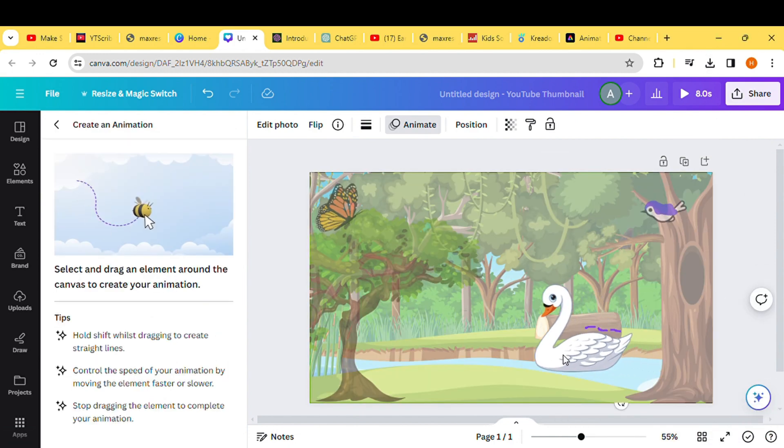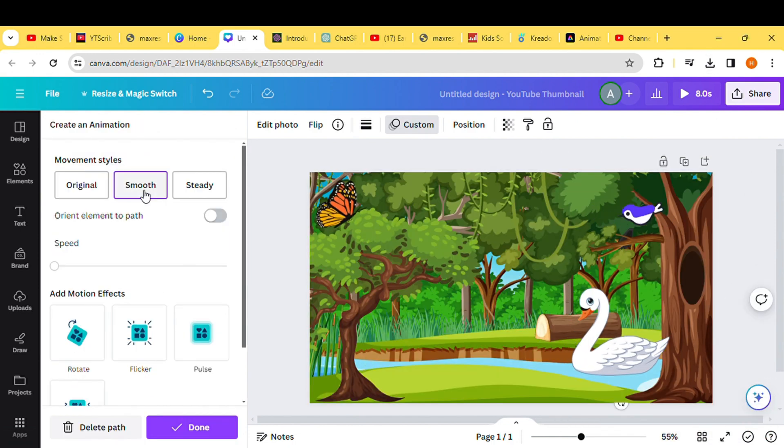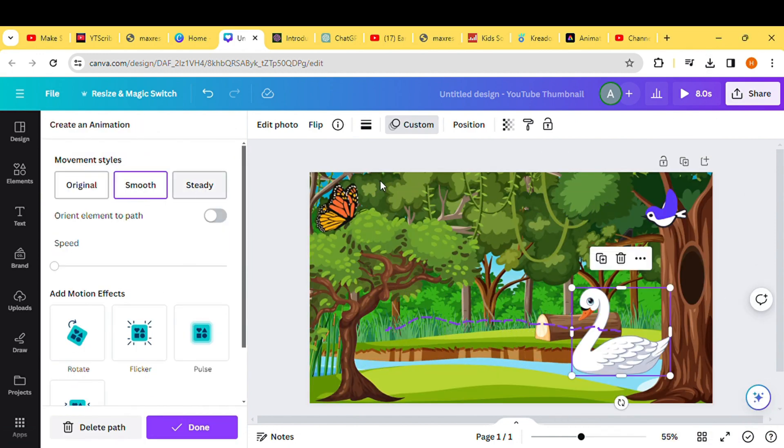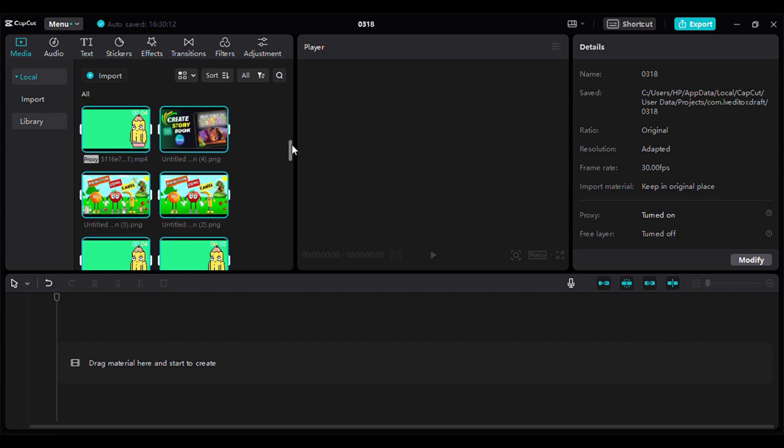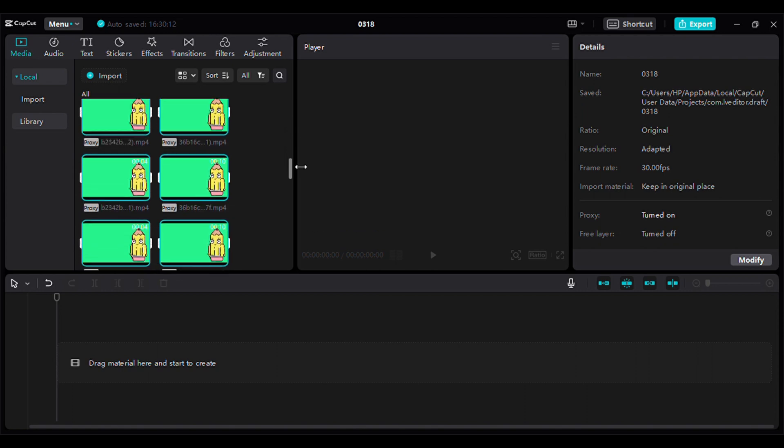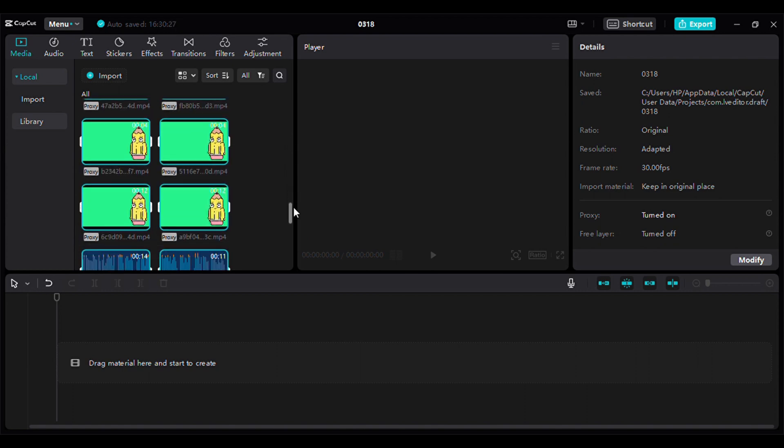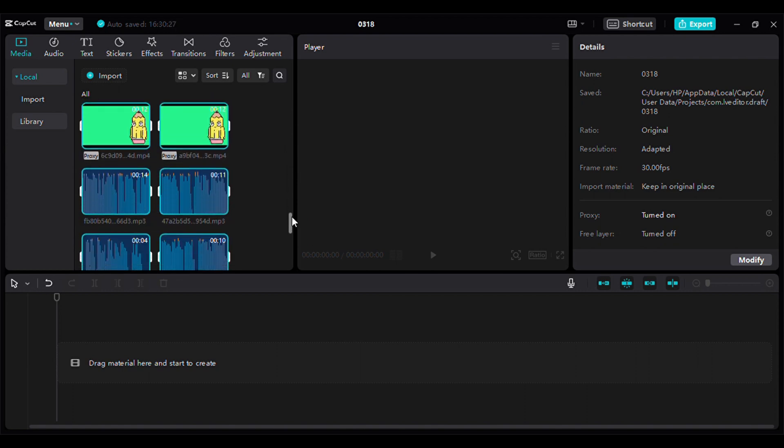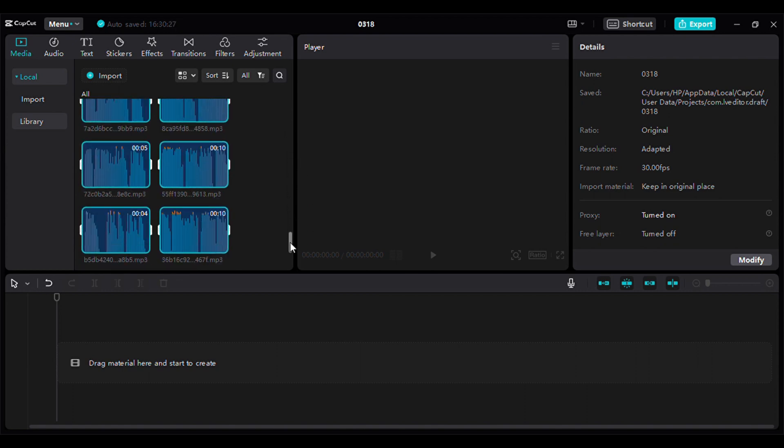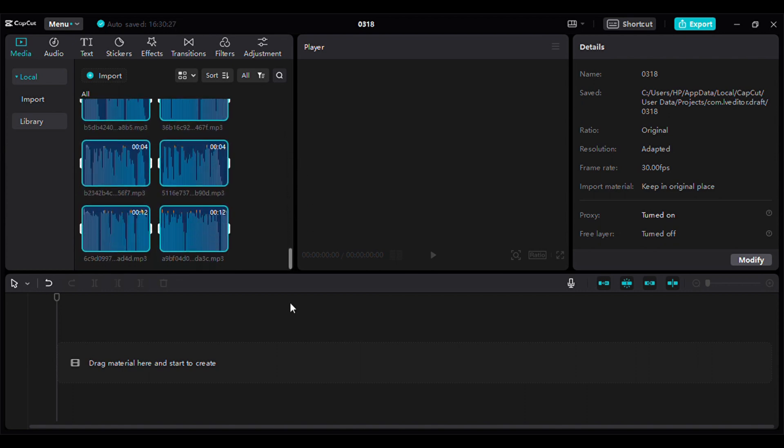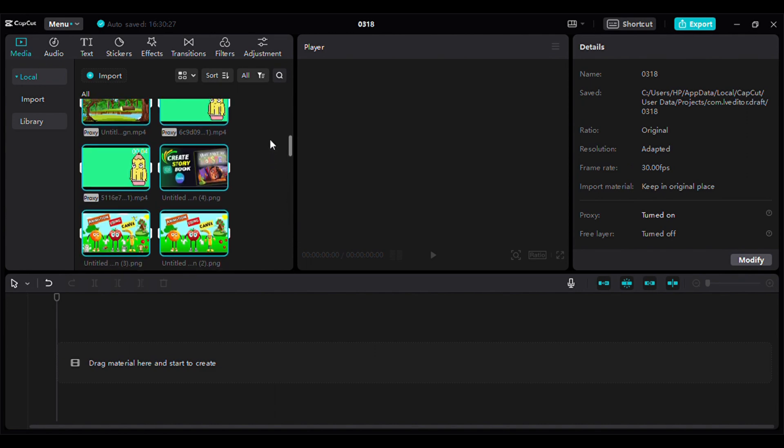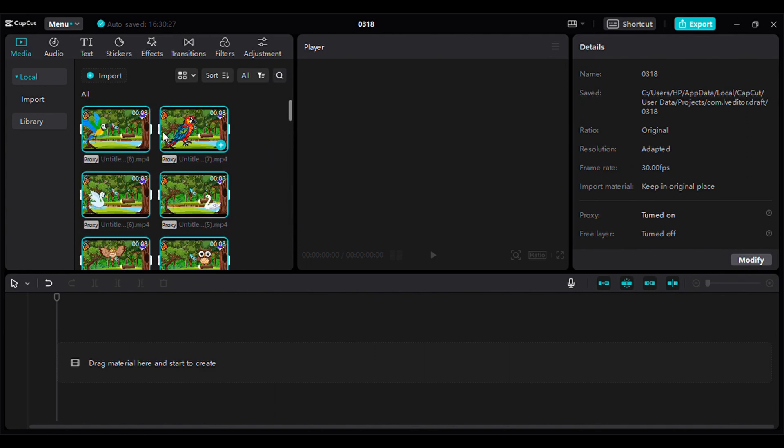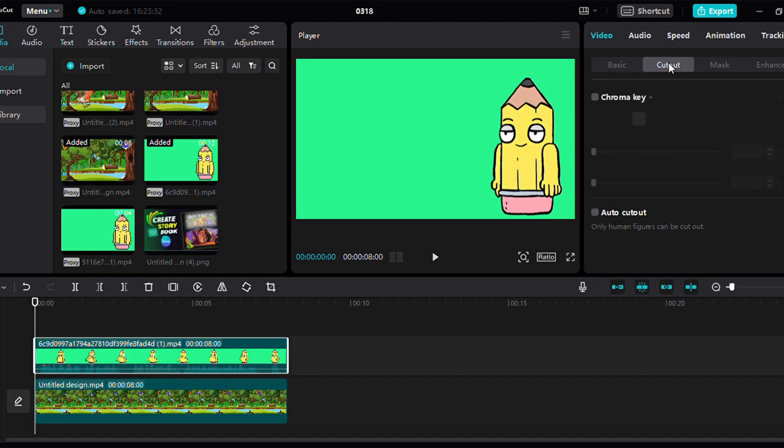Moving on to step number five, we'll proceed to edit the videos and add the final touches using CapCut as our video editing software. Alternatively, you can utilize any video editing software of your preference. Begin by importing all the animated videos and background footage into the software.